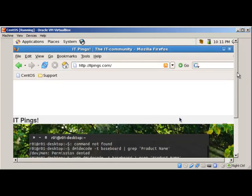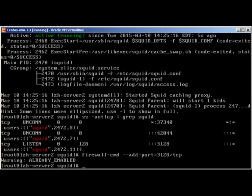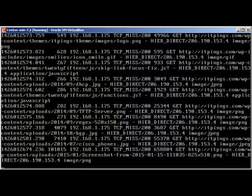Let me go back to server 2. To check the SQUID log, we use 'tail -f /var/log/squid/access.log'. The SQUID logs are in /var/log/squid/access.log. You can see that IP 192.168.1.175 tried to access itpings.com, and 'TCP_MISS/200' is telling us that it was successful. In the second part, we will try to block websites using SQUID and use password authentication for internet usage.